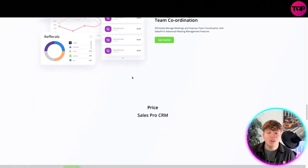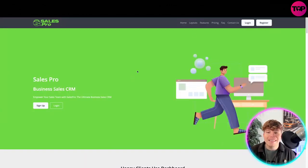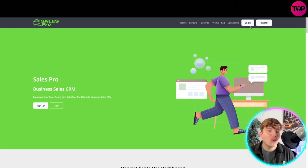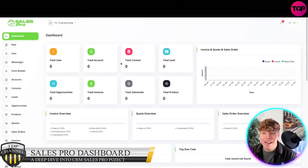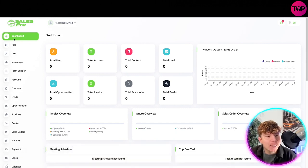It's got valuable insights inside - your to-do list, weather, anything you're listening to. Manage meetings and team coordination. Effectively managing meetings and improving team coordination with Sales Pro's advanced meeting management features. You've got the Slack bot, referral side, and your call list as well.